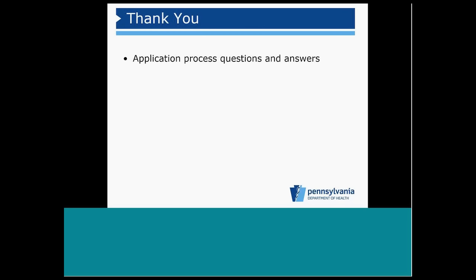At this time, we're happy to take questions about the application processes and answer as many questions as we possibly can.